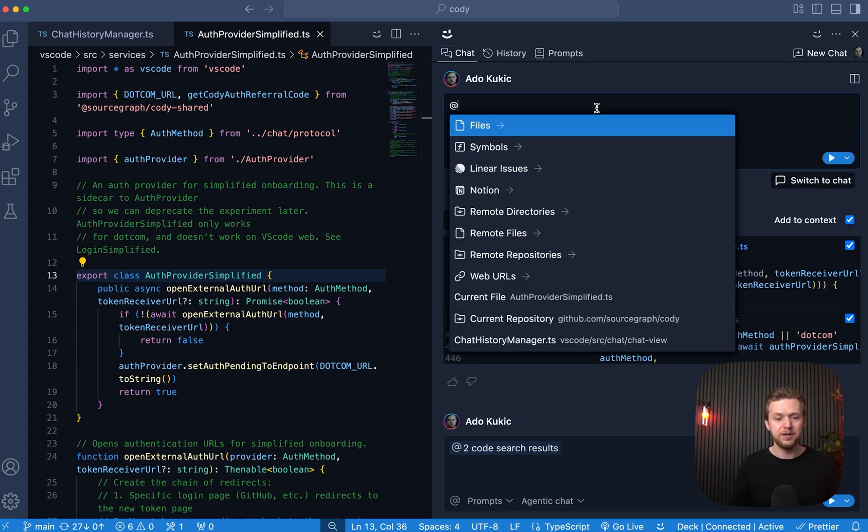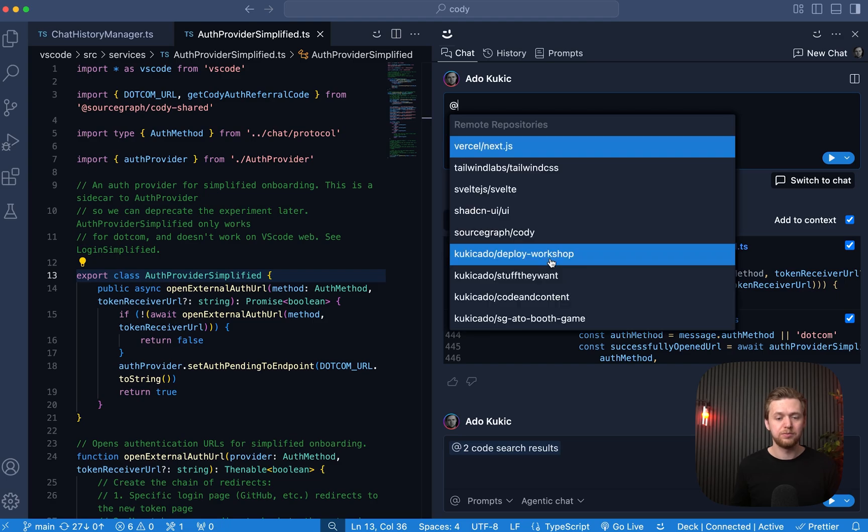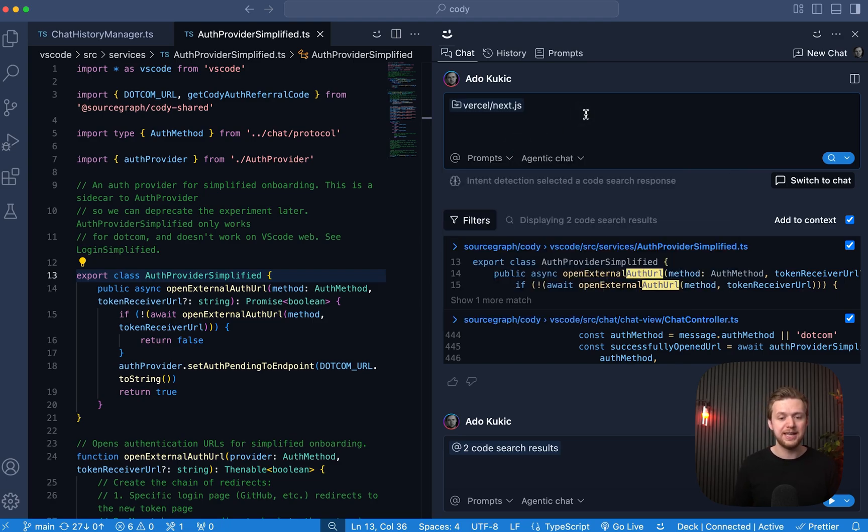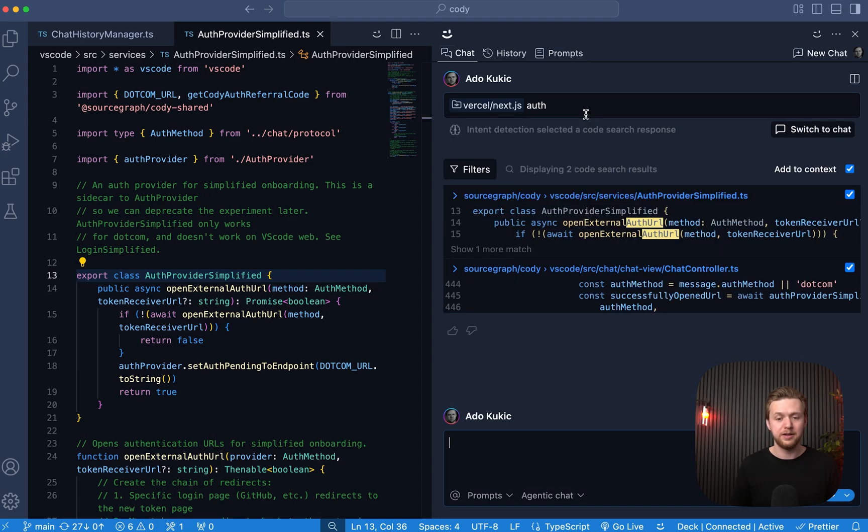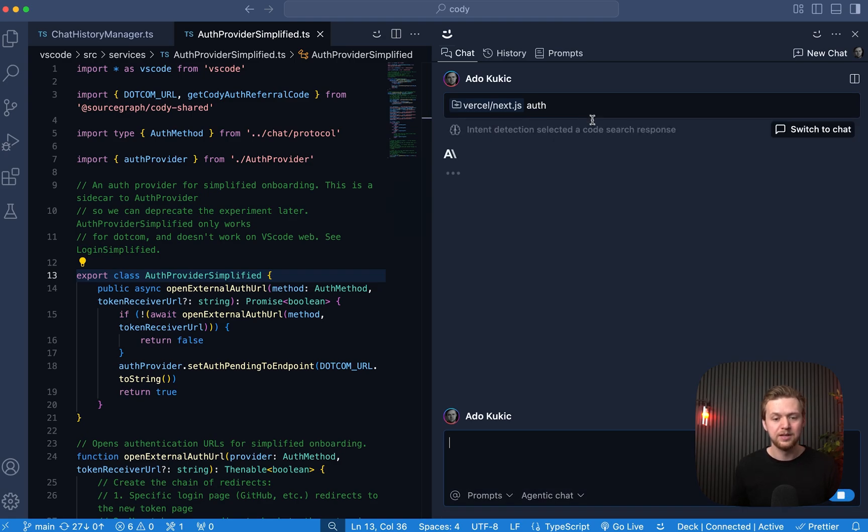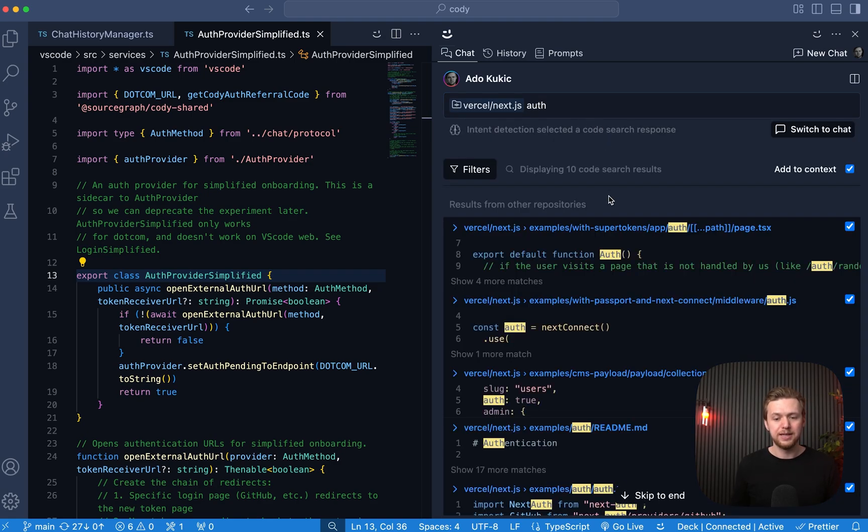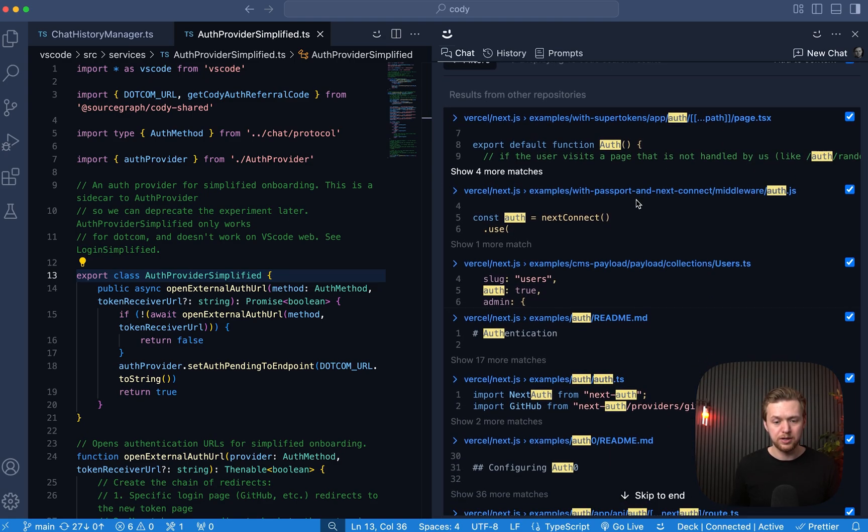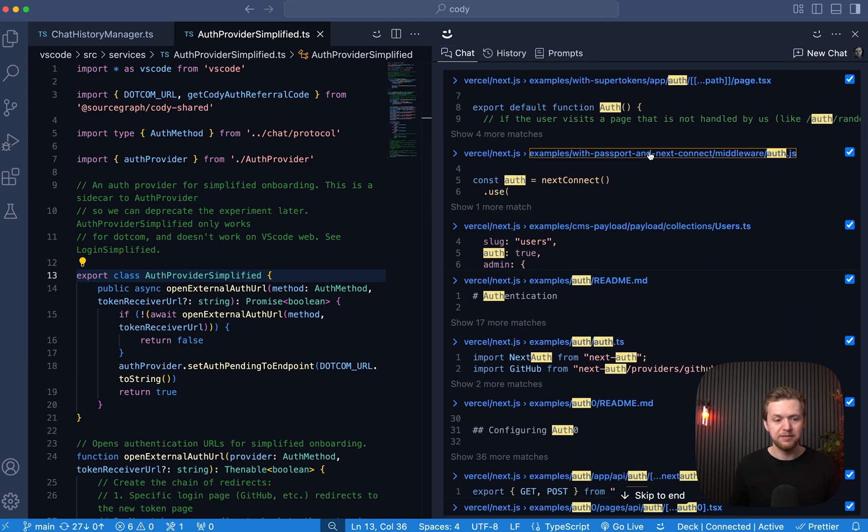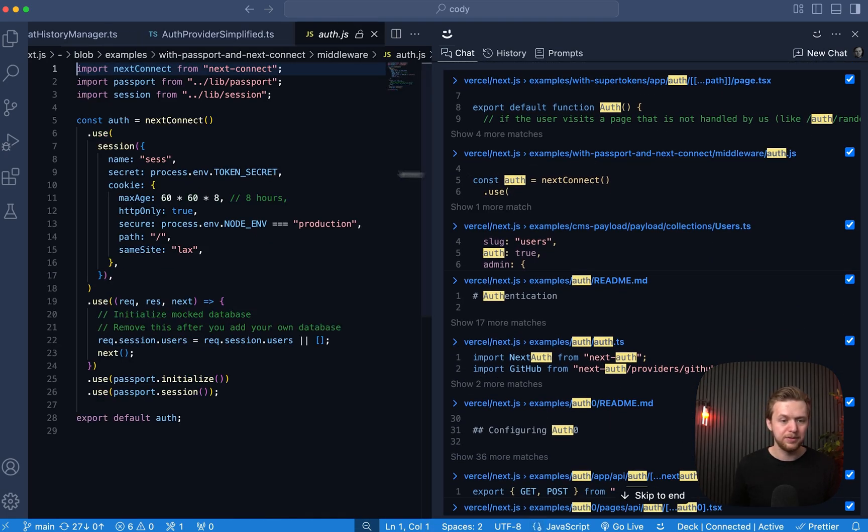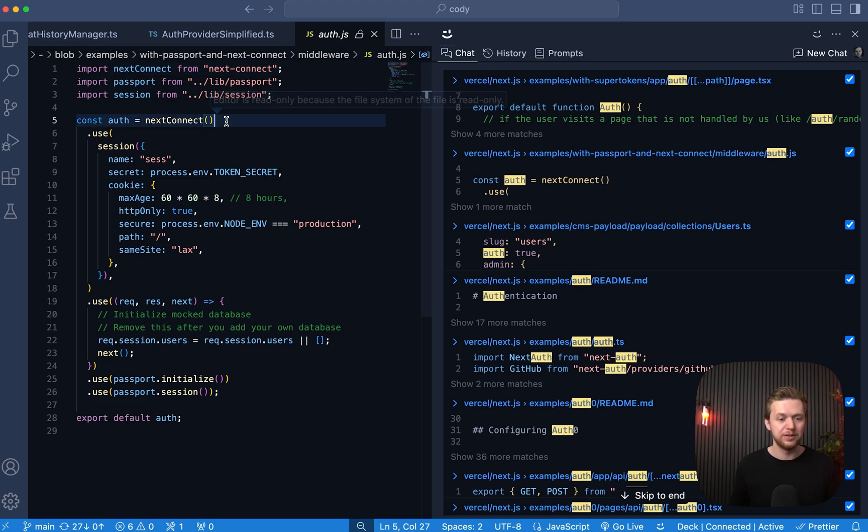let's open up the remote repositories. Let's open up Vercel's Next.js and let's say auth here. So we'll get some search results. But if we open them up, you will see a lock icon, meaning that this is a read-only file,